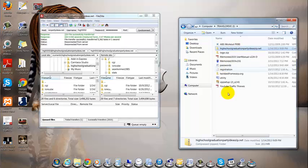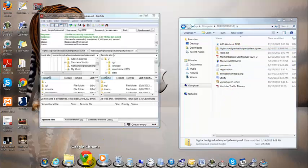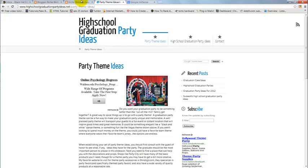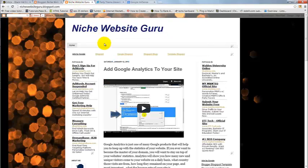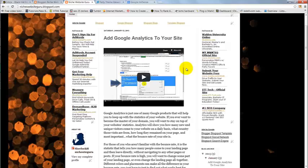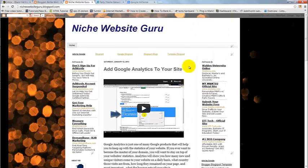Alright, that is it. And if you get a chance, head on over to my website, nichesightguru.blogspot.com and check out some of the other videos that I've made for any help. And if you have any suggestions, just let me know.